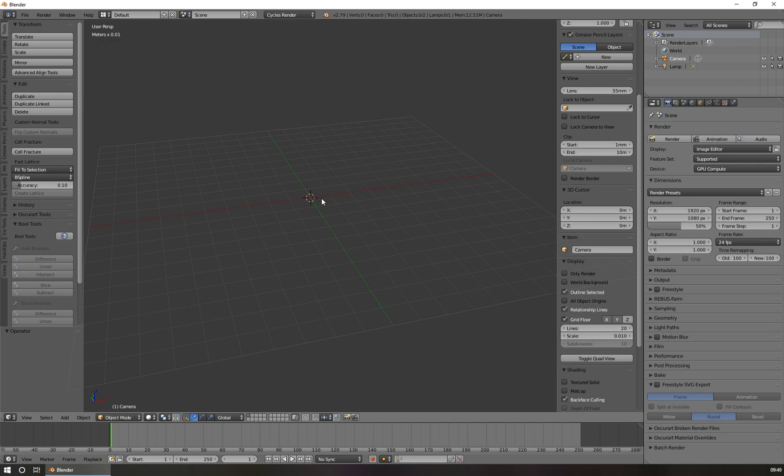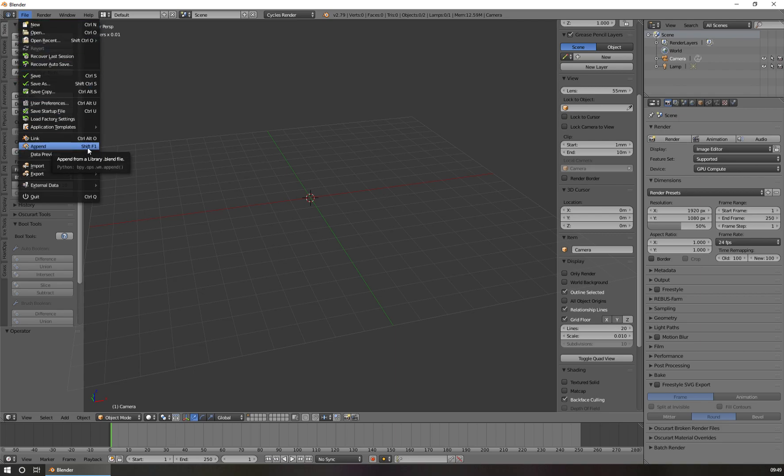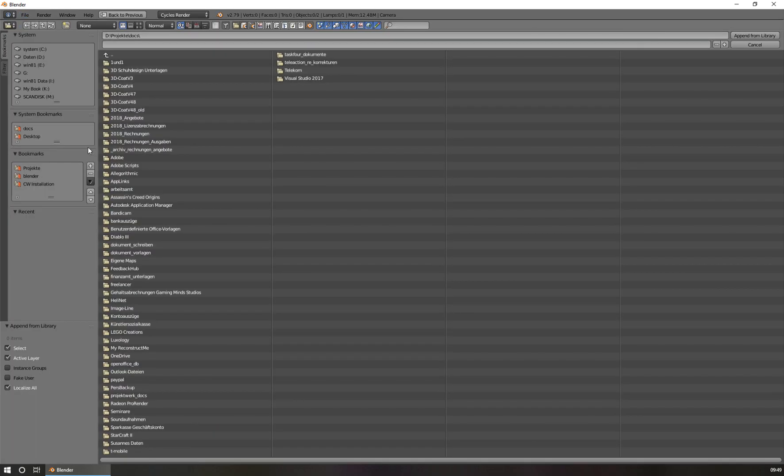To append the material, you go to File here and go to Append. And you can use, if you like, the Shift-F1 shortcut to do this too. After clicking on Append...